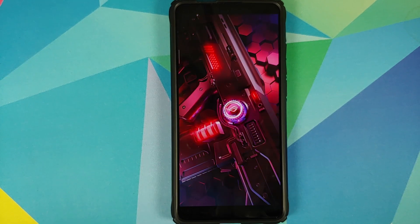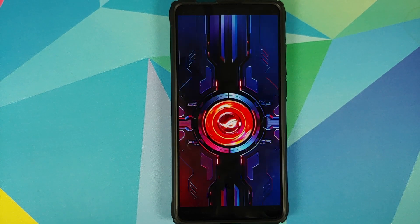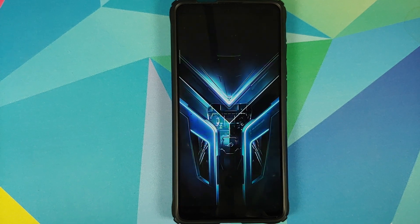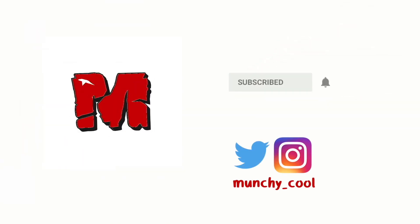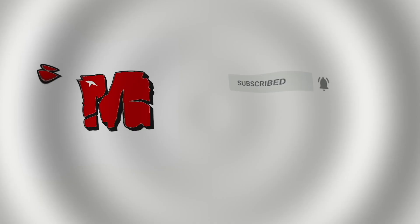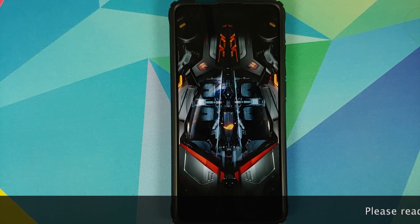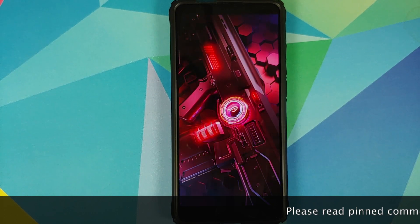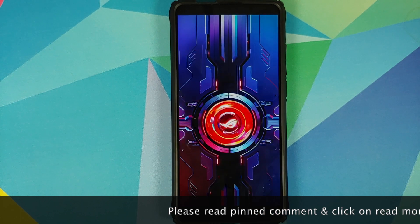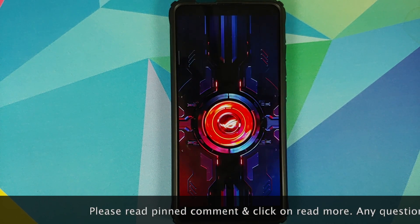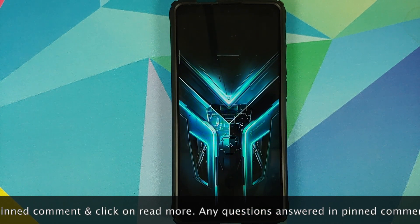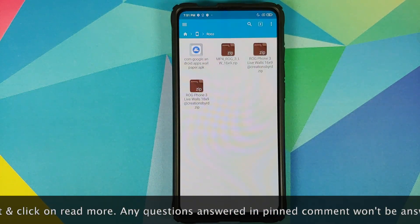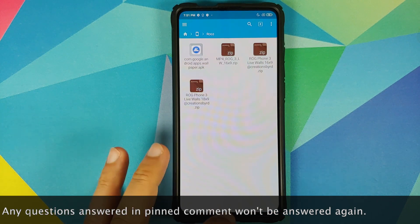What's up peeps, Munchy here back with another video. In this video I'm going to show you how you can install Asus ROG Phone 3 live wallpapers on any Android device without having to root it. All the things which we need for this video are linked in the description of the video.